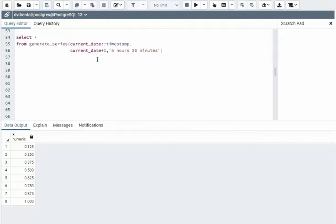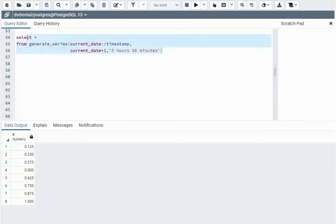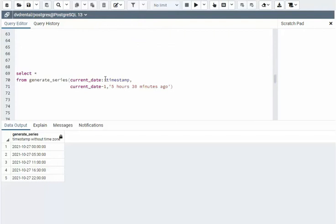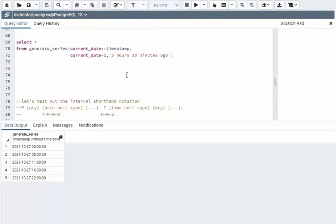And here's our first date example. Notice I'm going to get the current date, which is a timestamp, and I'm going to increment by five hours and 30 minutes for one day. And then on this example, I'm going to start today and go back minus one day for five hours and 30 minutes, using the keyword ago.